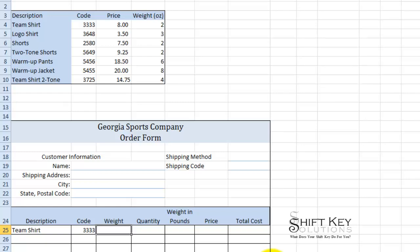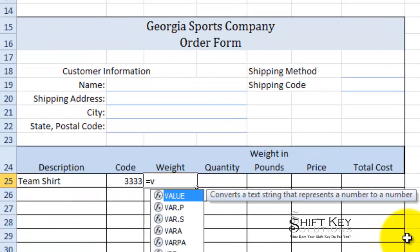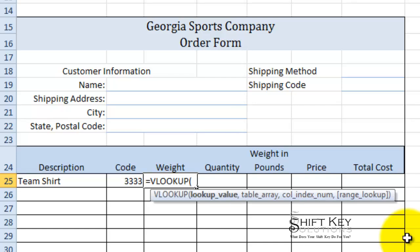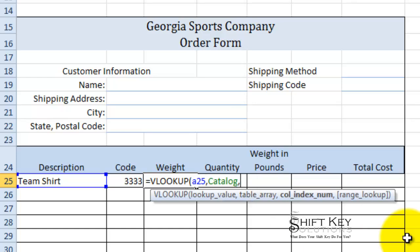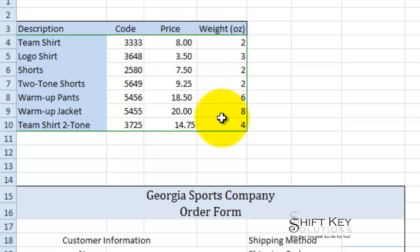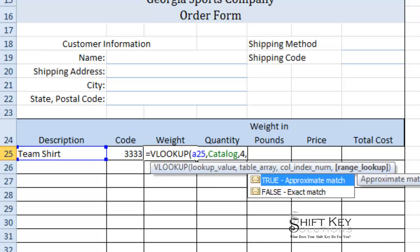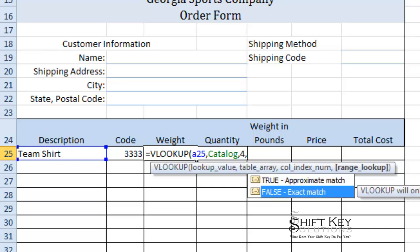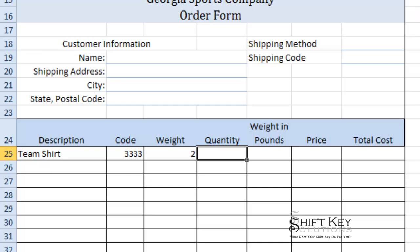Now let's do the same formula for weight. It's going to be equals VLOOKUP, looking up A25, comma, the table array is catalog. In this case the column index is not column two — that's code. It'll be column four for the weight. Again, exact match.